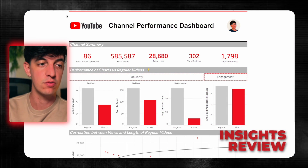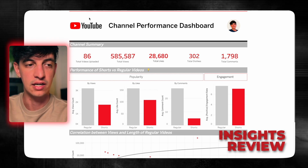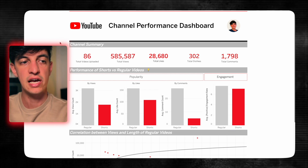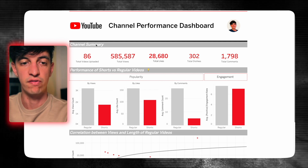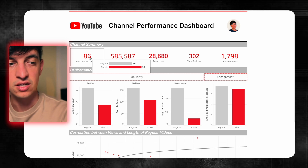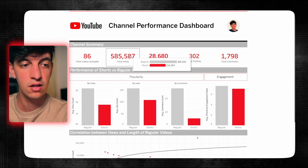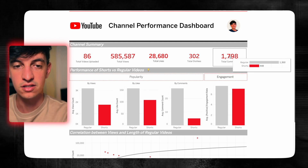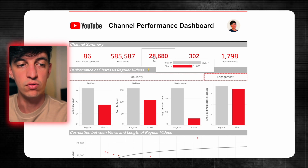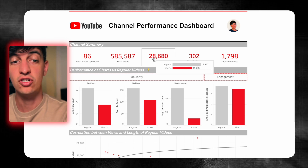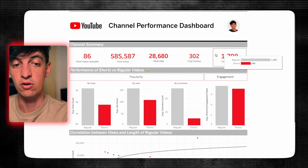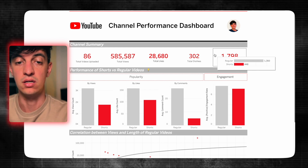This is the final dashboard. At the top there's a red line with the title, then the Channel Summary section with five KPIs: 86 total videos — 36 regular, 50 shorts — plus total views, likes, dislikes, and comments. We can see that regular videos have much more views and likes, shorts actually have more dislikes, and comments show no comparison — a lot more comments in the regular videos.